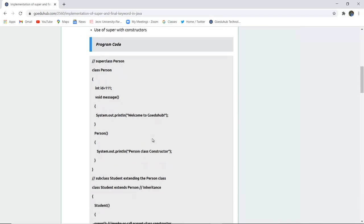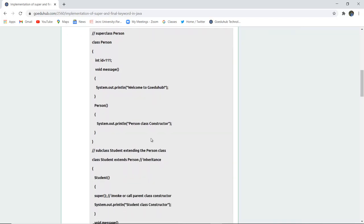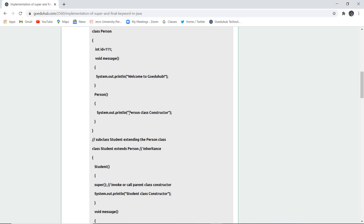Here you can see a super class 'Person' is created. It has an id of 111 and a void method called 'message' which displays 'Welcome to GoEDU Hub'. When the constructor of this class is called, it displays 'Person class constructor is called'.